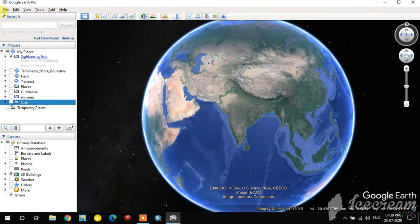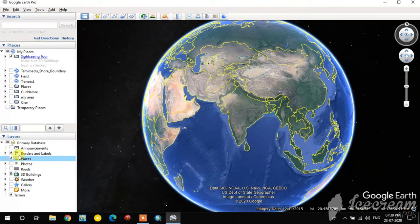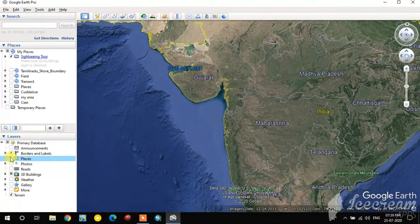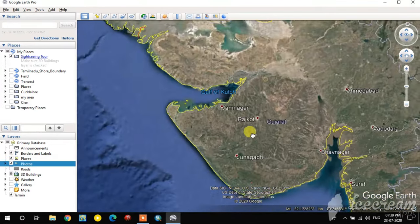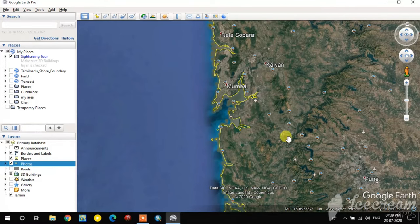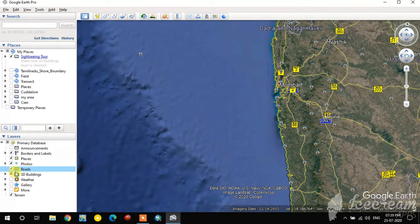I've opened Google Earth. You can see the front window and the major toolbars. Here in the layers panel you can see borders and labels — these are the country borders and places. You can also see photos, road networks, 3D buildings, weather, and gallery layers.